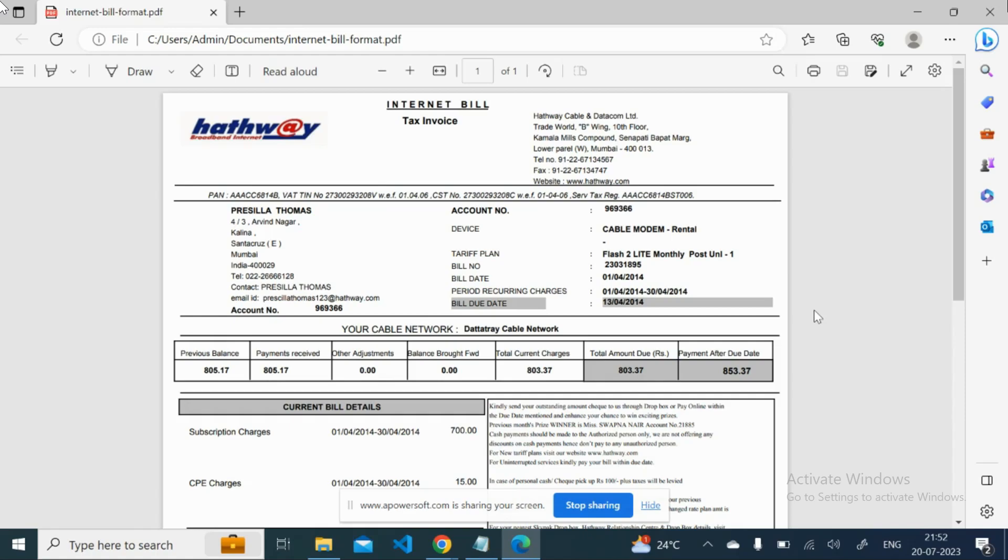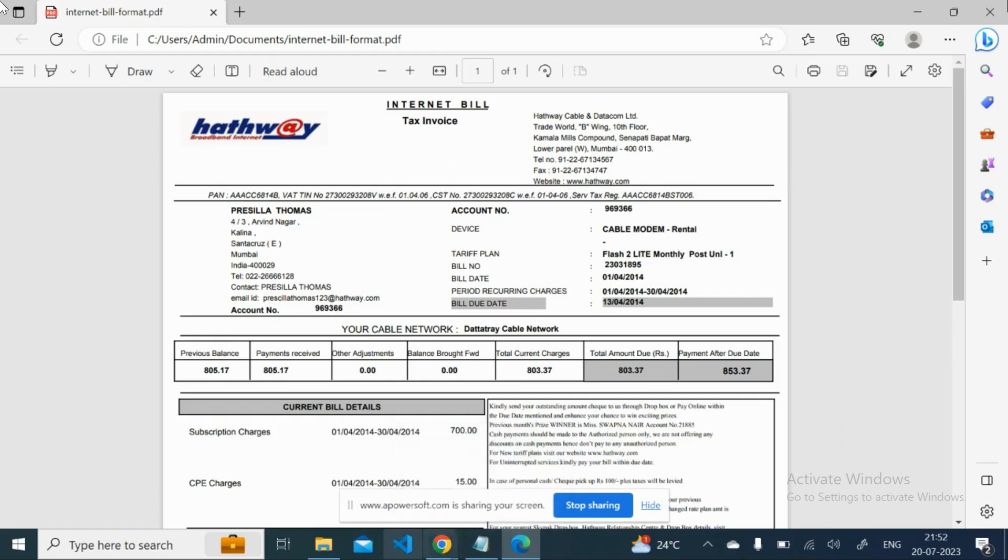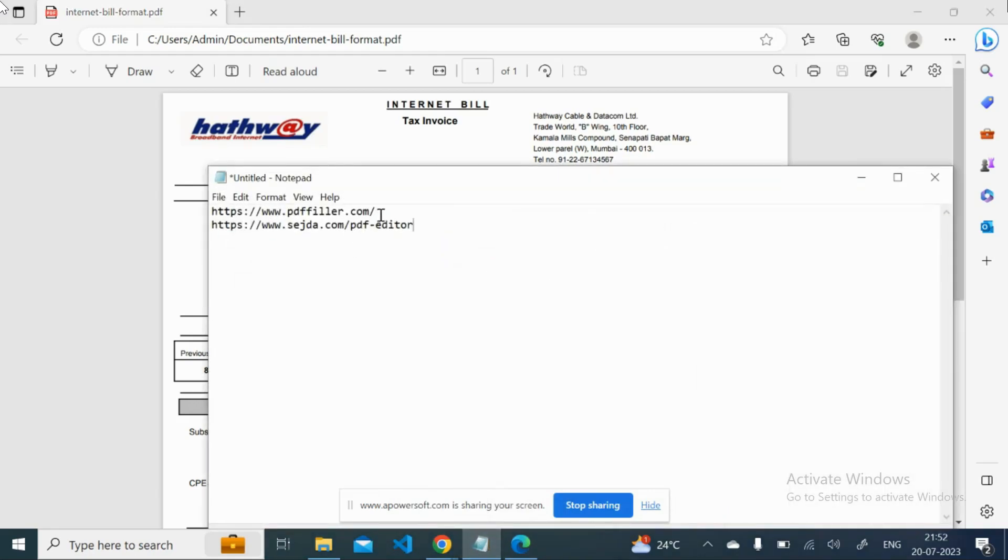So on that time I took some random internet example bill. So if I want to edit this, what can I do? So there are two things that I can do. The one is the PDF Filler that I can use. So just I will take an example.